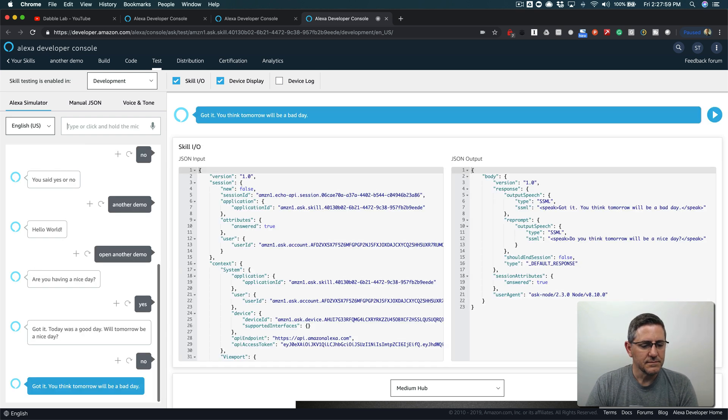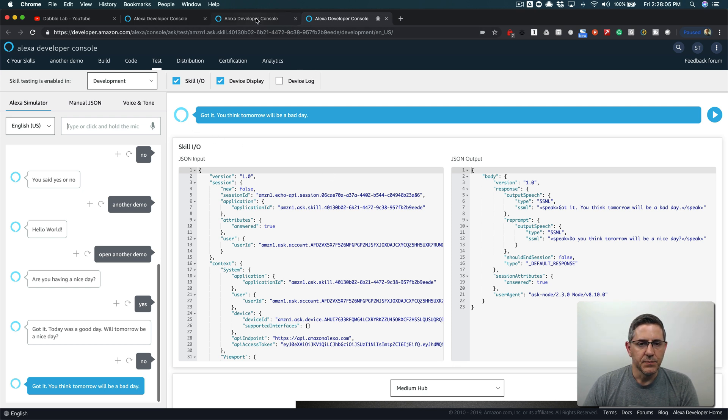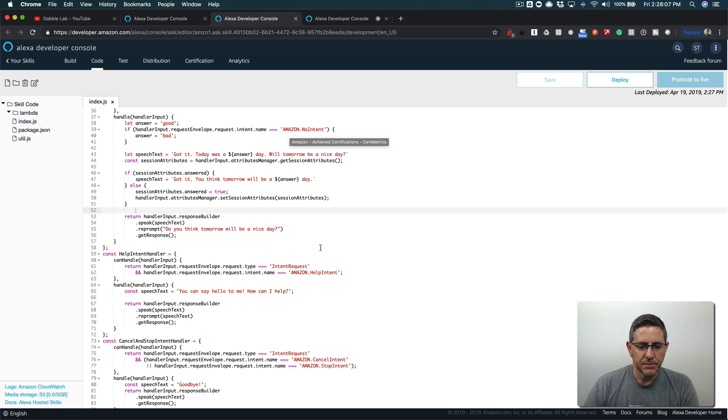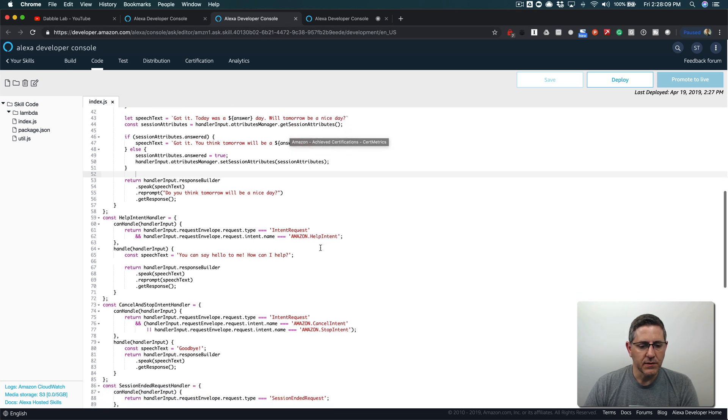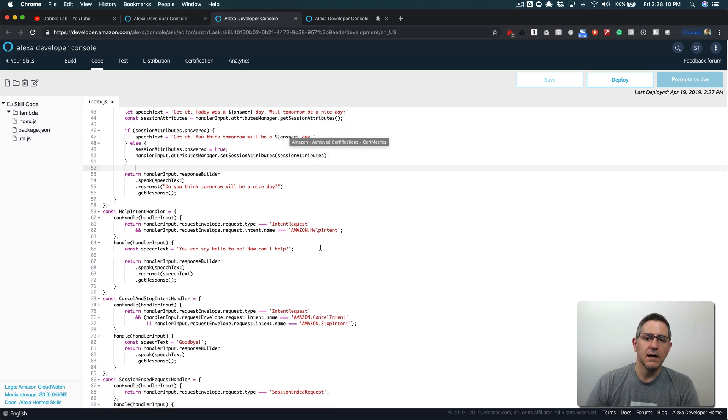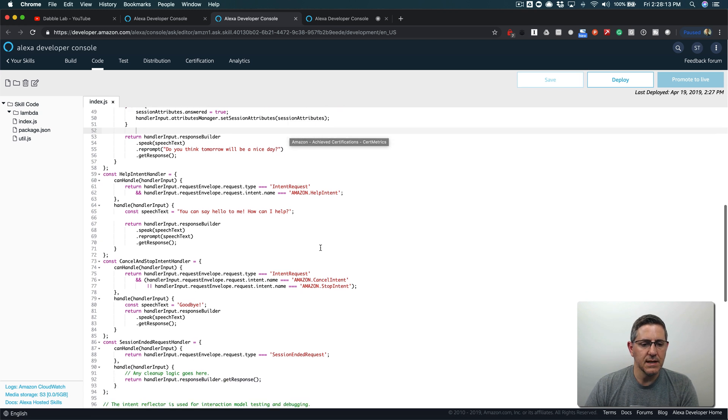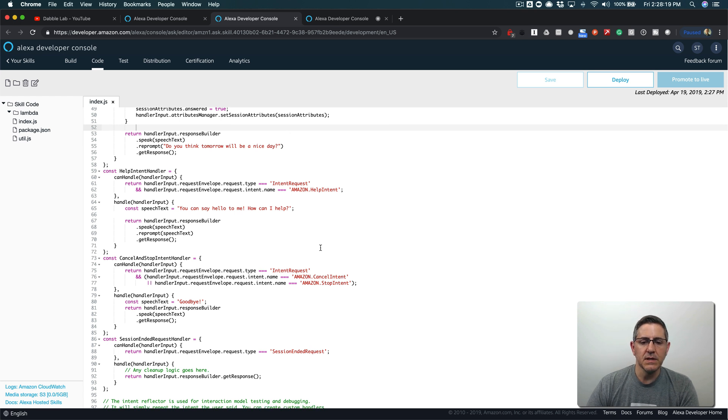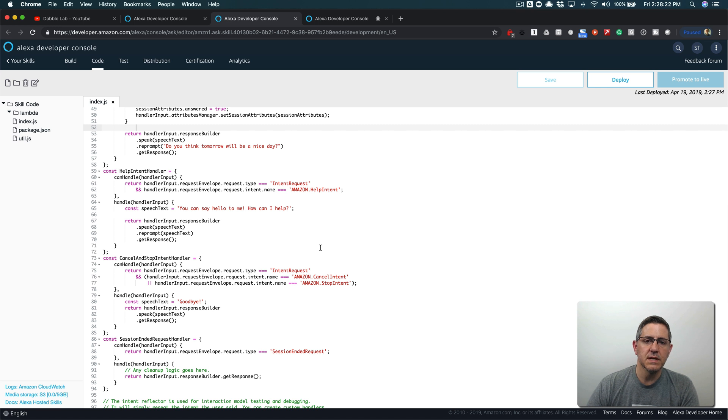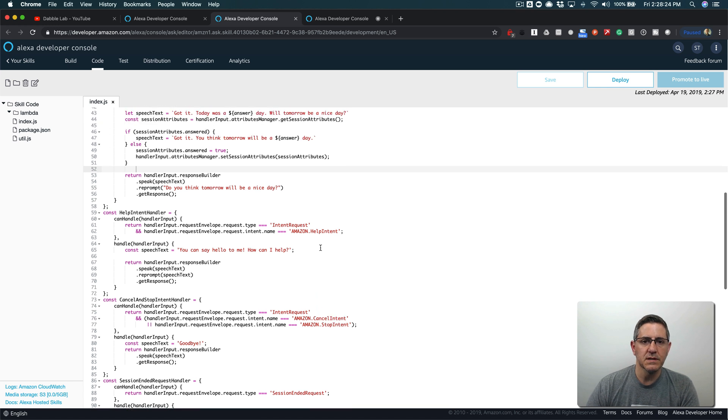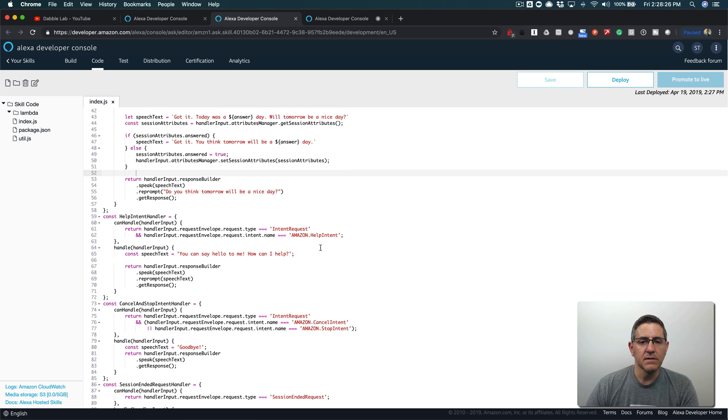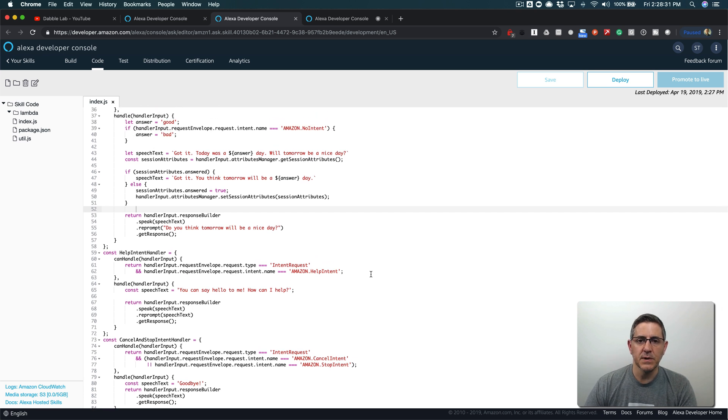Really simple example but hopefully it's helpful and illustrates how you can use session attributes to manage state, sort of a continuation of the last tutorial number 188. If you have any questions or comments please leave those and I will respond just as quickly as possible. If you did like the video and you found it helpful please like it on YouTube and subscribe to the Dabble Lab channel. Thanks so much.